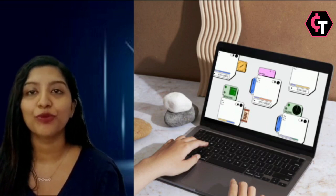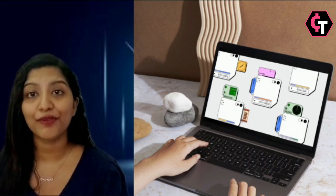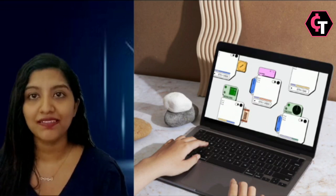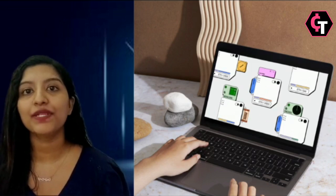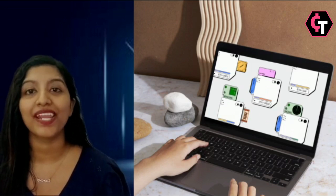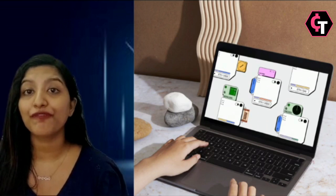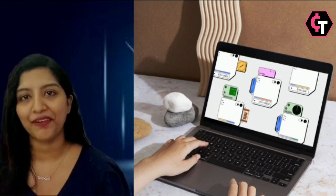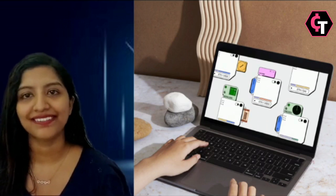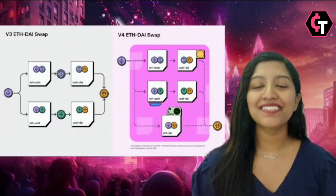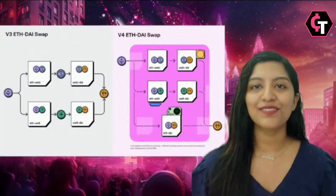For example, hooks can enable time-weighted average market makers, allowing users to sell large quantities of cryptocurrency in incremental batches over an extended period. This approach mirrors the concept of dollar cost averaging, protecting against temporary market volatility.